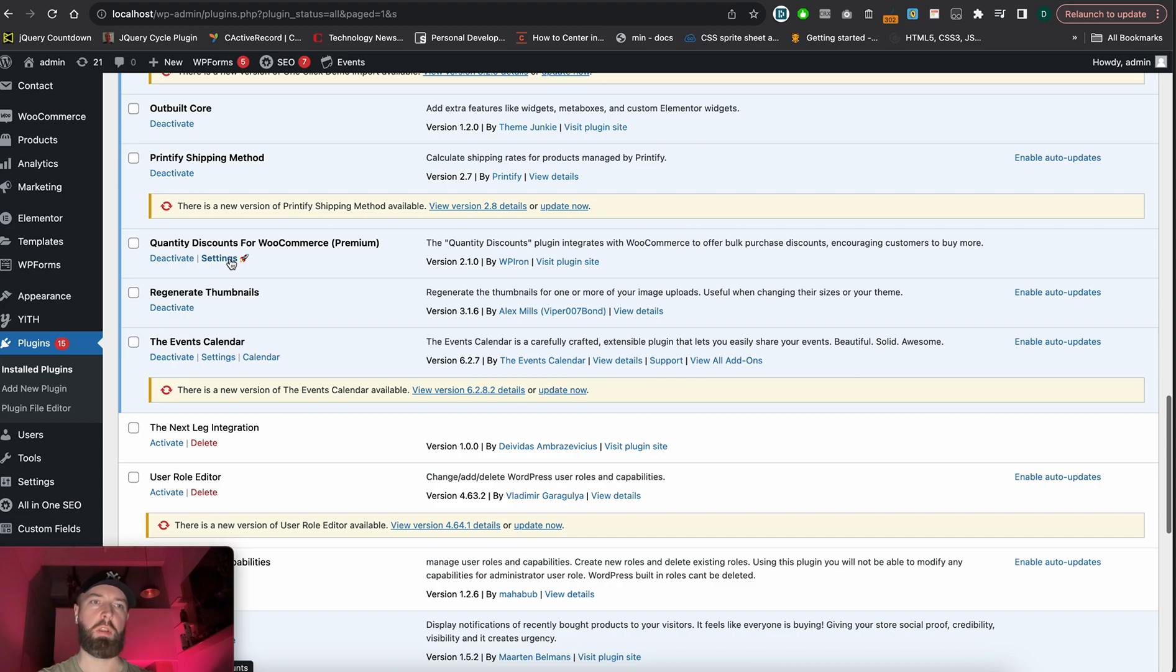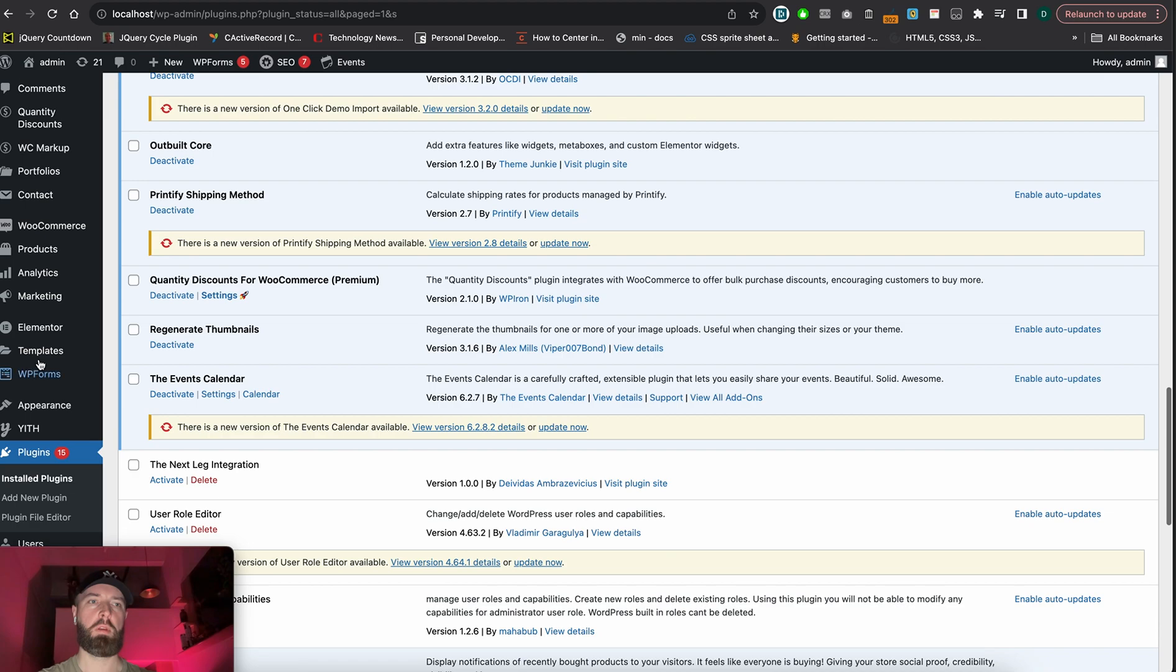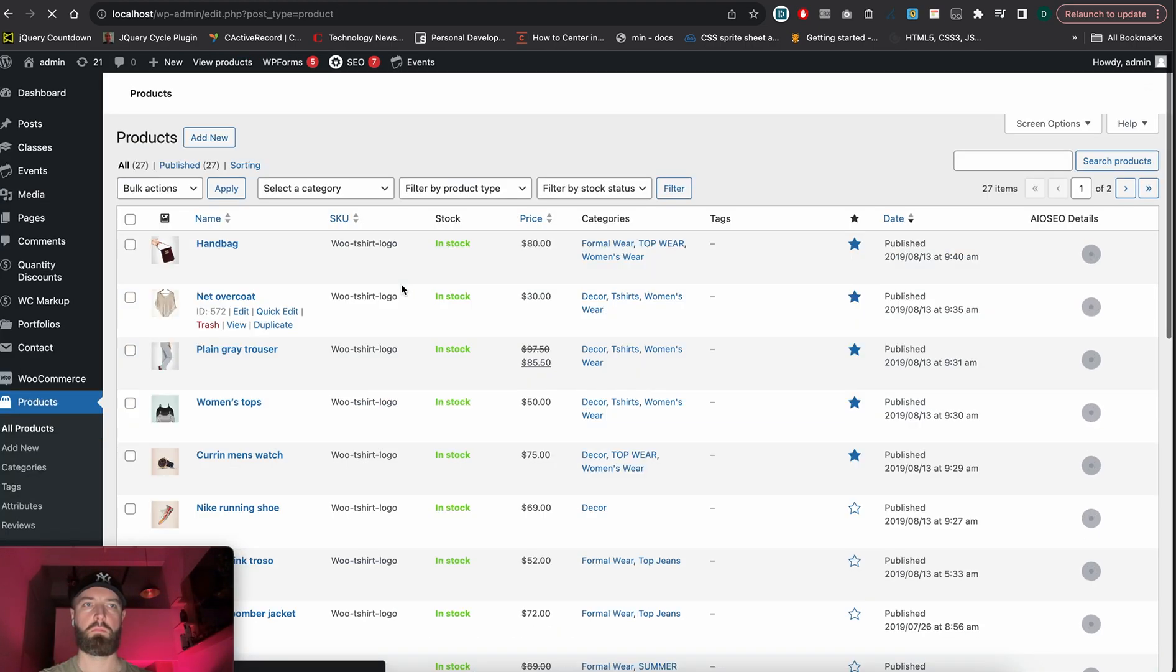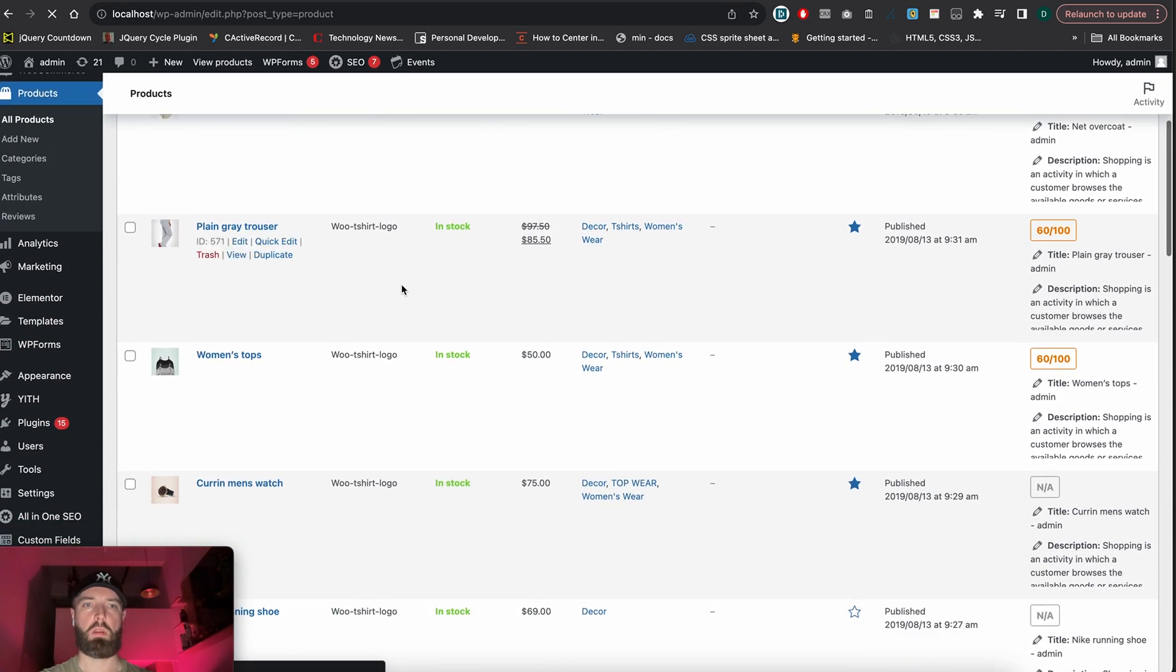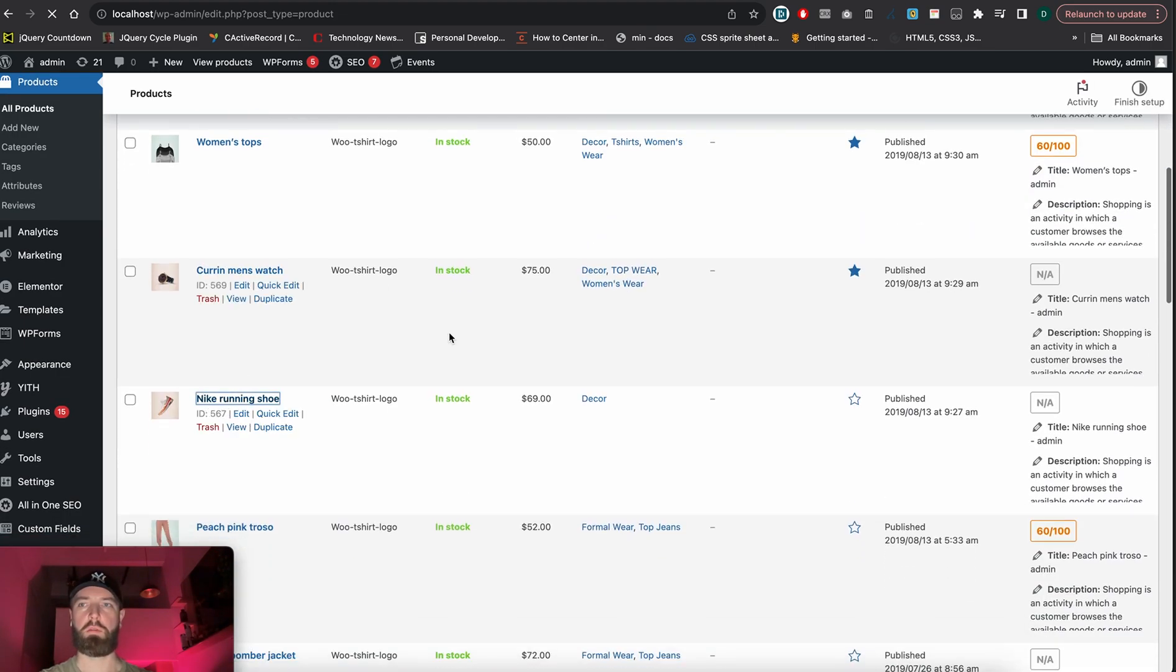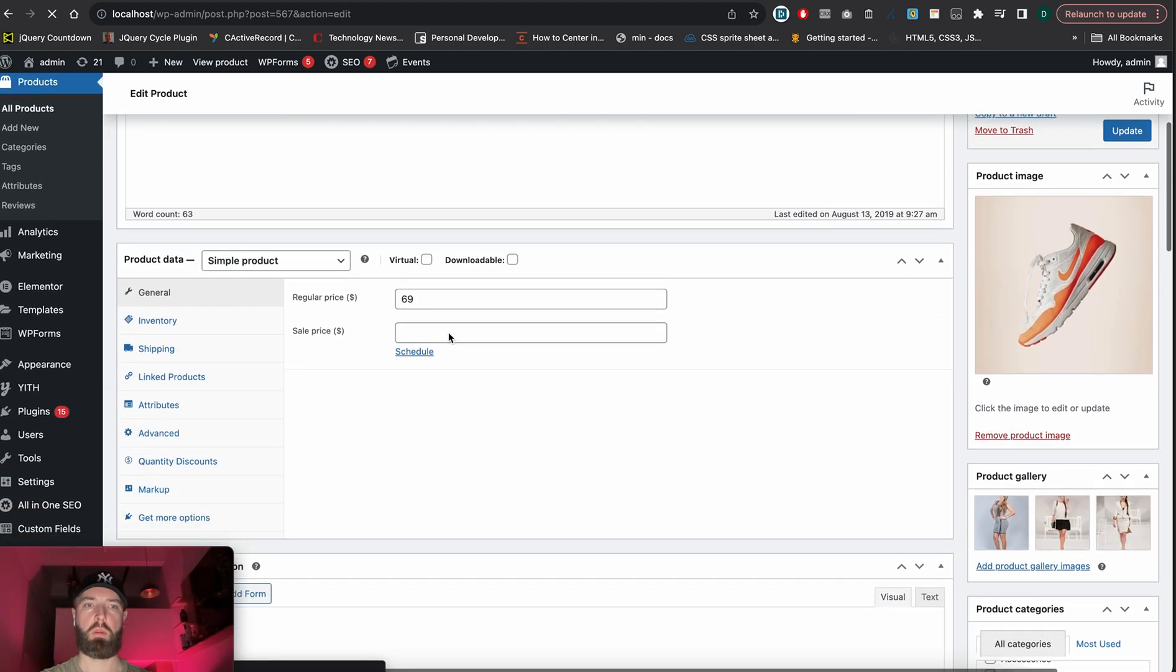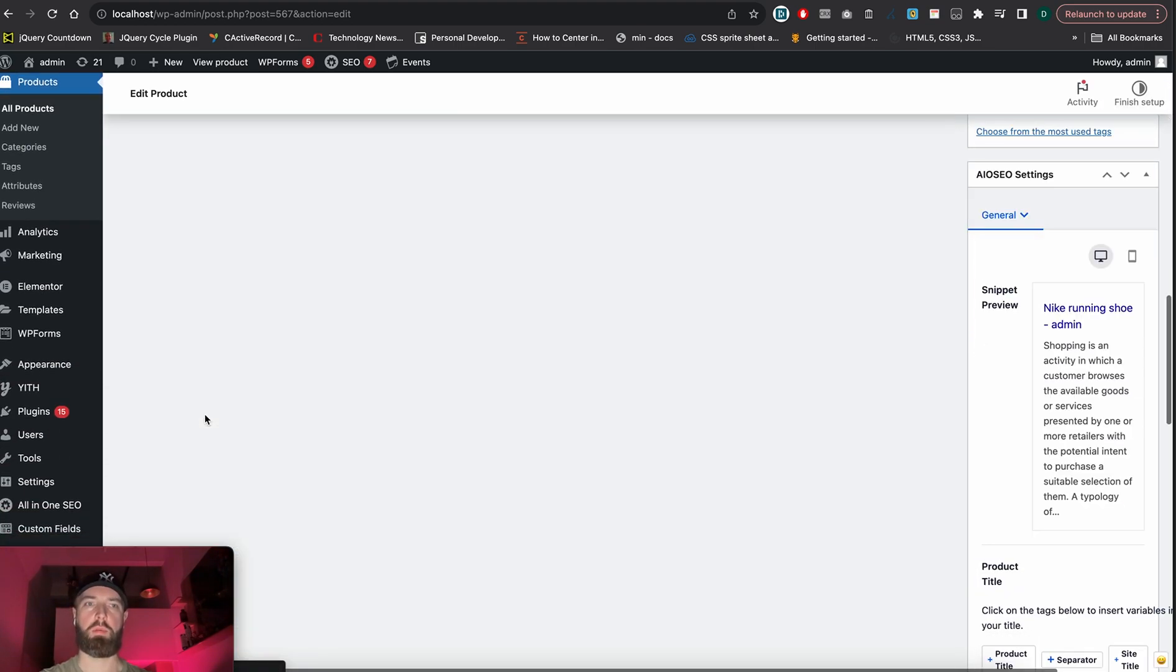Now we're going to show you how to set this up on our products. Let's go to Products and select the running shoe. Here we see the Quantity Discounts tab.